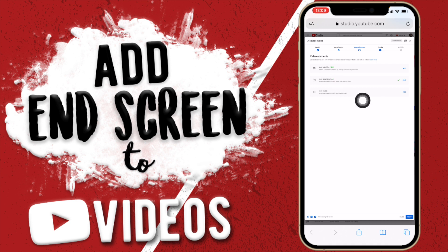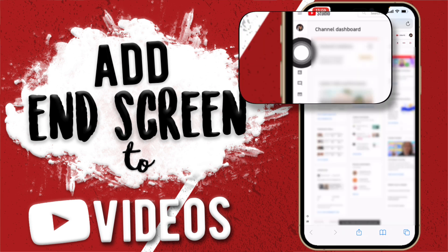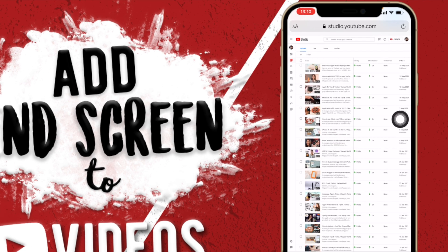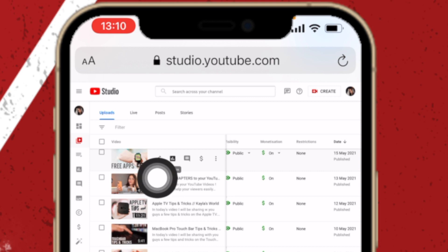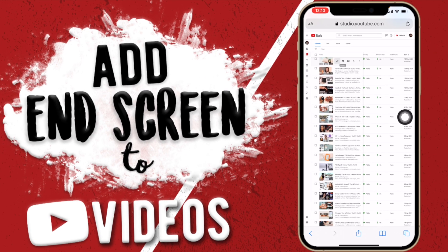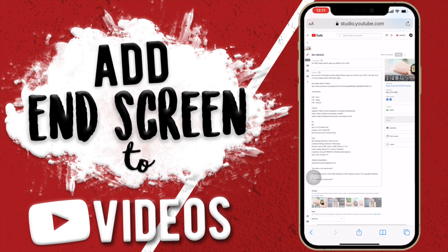So that's the main area where you add end screens if you're uploading directly from the YouTube Studio website — just go to the Video Elements area and add your end screen. Now I'm going to show you on a video that's already uploaded on my channel how to add it, so I'm going to go to the area that has all my videos and tap on a video.